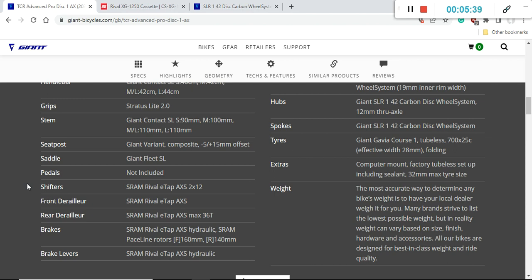The front braking system on this bike is also done by SRAM Rival hydraulic disc brakes with the SRAM Paceline rotors. These rotors are 160 millimeters front and 140 millimeters back. I have no clue why Giant does it on some of their bikes, 140 millimeter braking rotors.